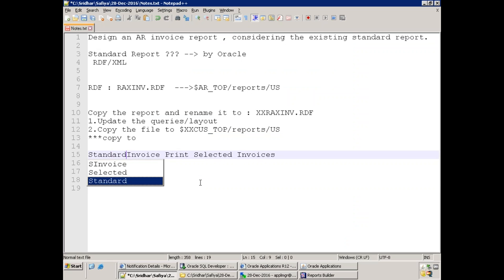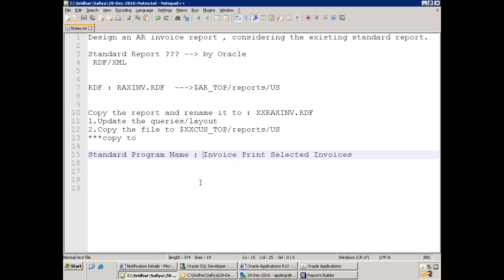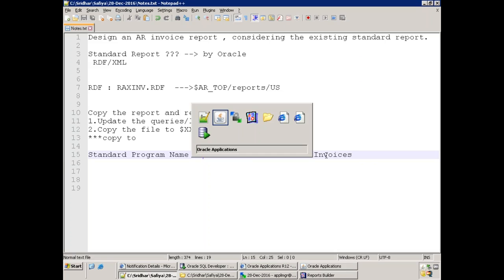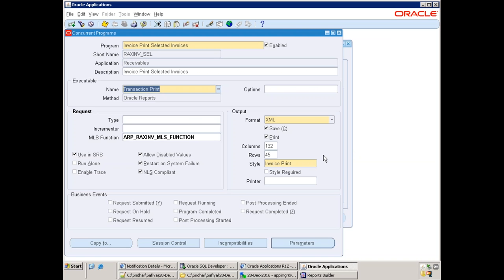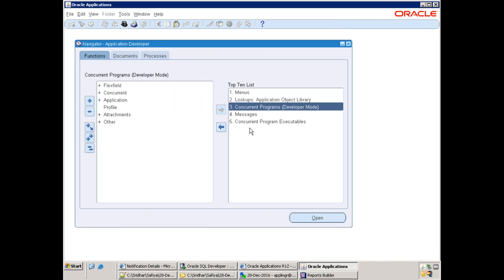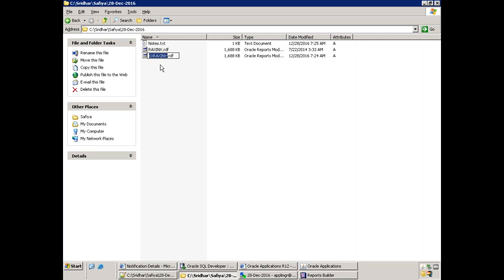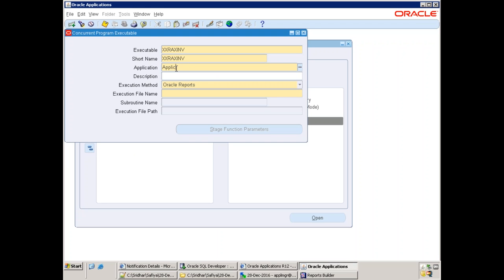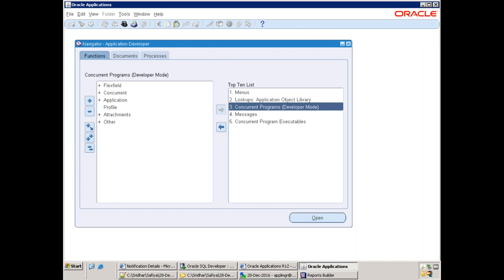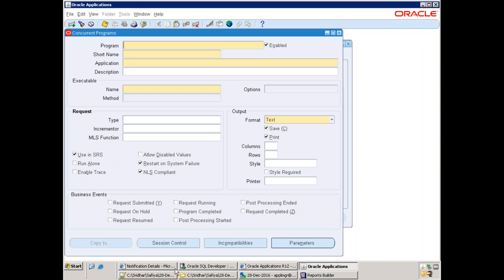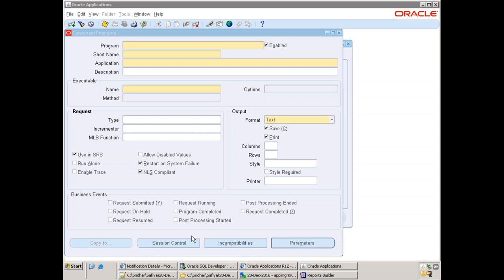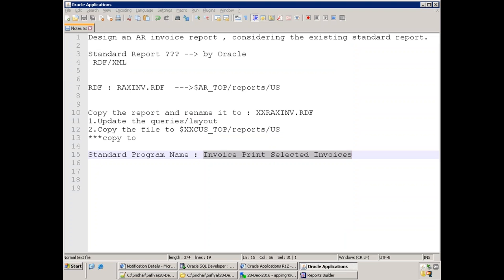Now register your custom report. First, register the concurrent executable and mention your name. Then go to concurrent program. Rather than creating parameters one by one, the easiest and best approach — since you're working on a standard report — is to use the 'Copy To' option. Observe how many parameters the standard report has; click on parameters and see. Creating them one by one would be tedious and error-prone.